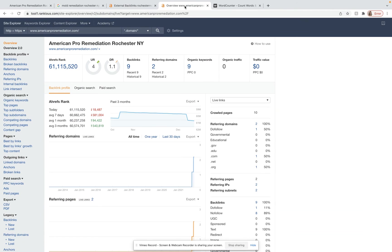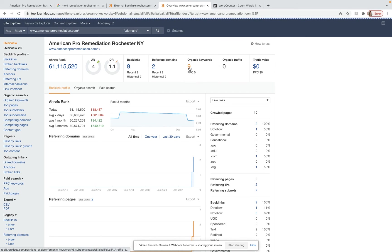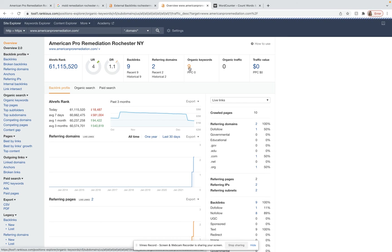And so over here, I have typed in your website. So before we wrap this up, let's just go over it really quickly. It's saying you have nine backlinks from two different domains and are ranking organically for nine keywords. So let's see which keywords those are.